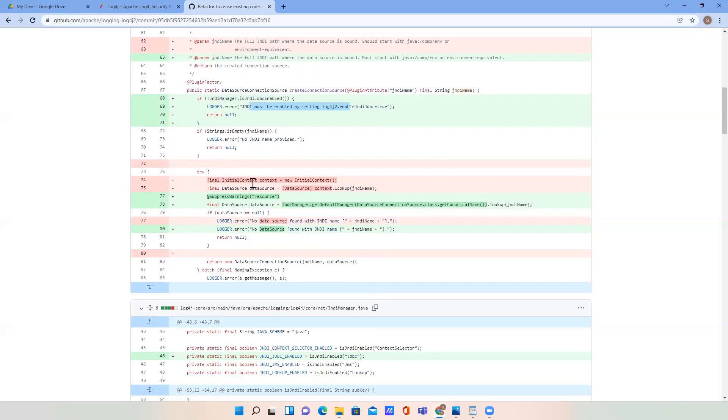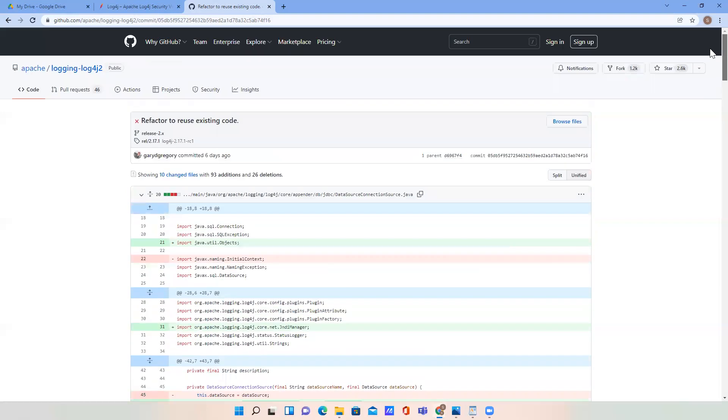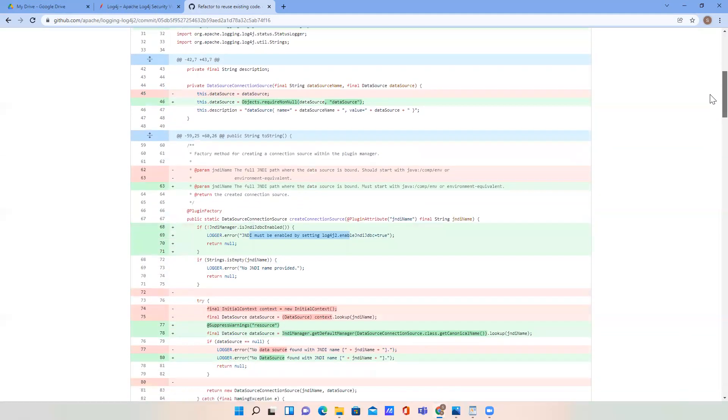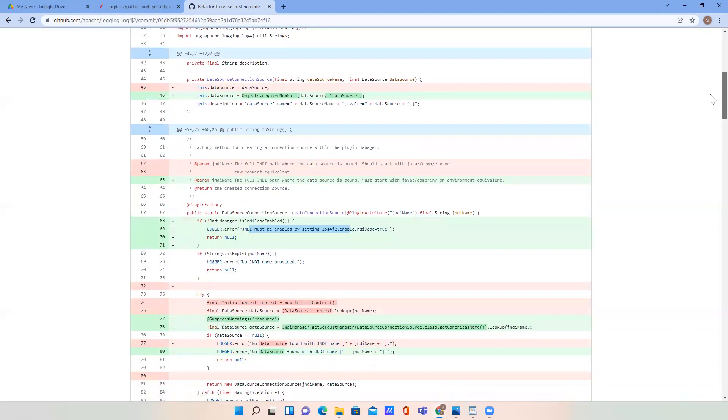If you want to fix this, we need to update our log4j version to 2.17.1.